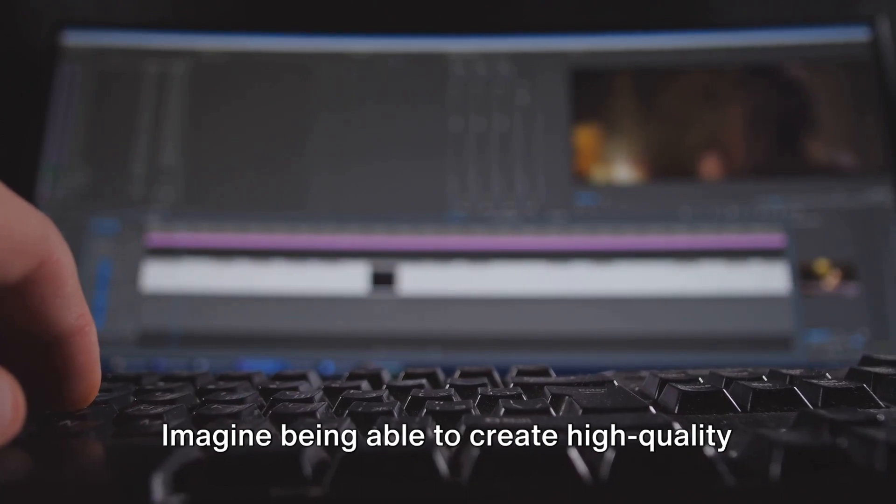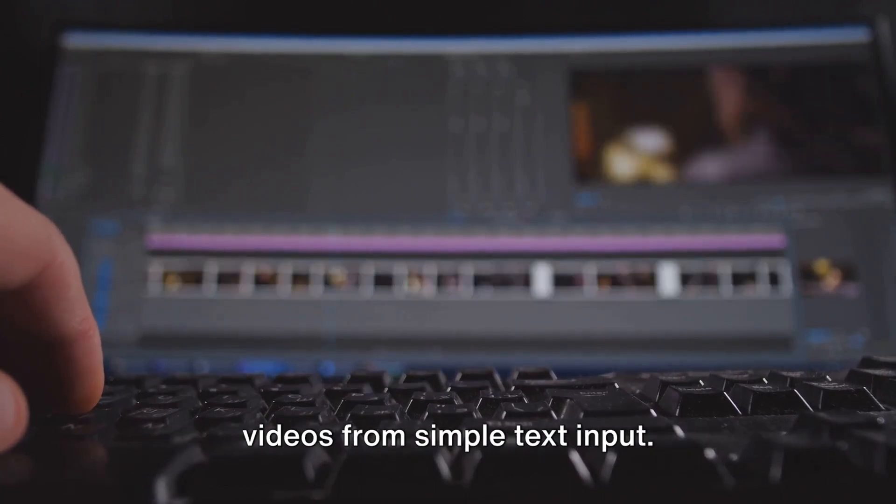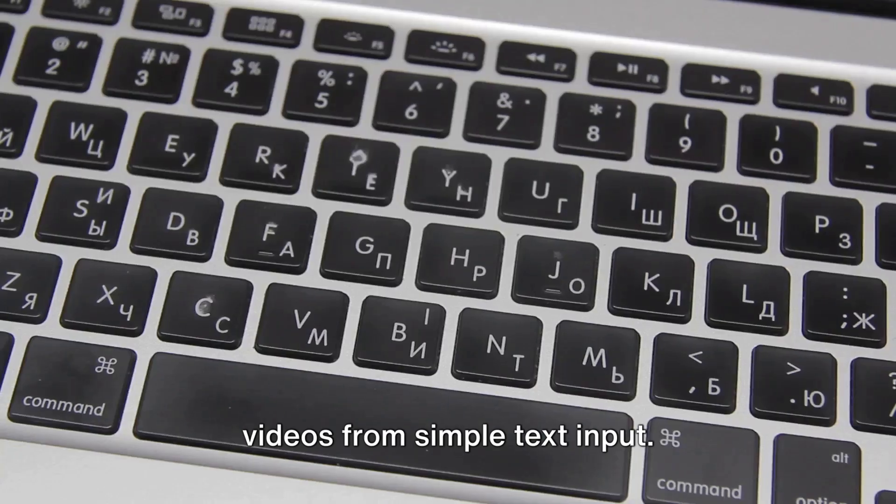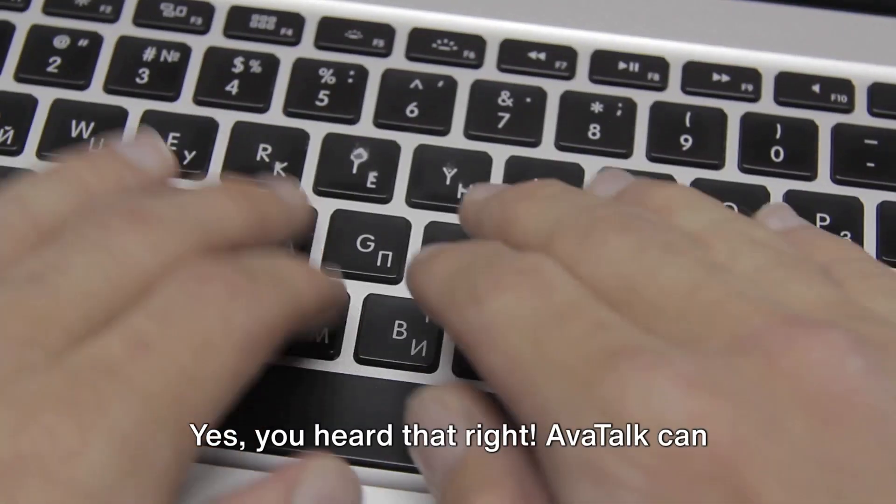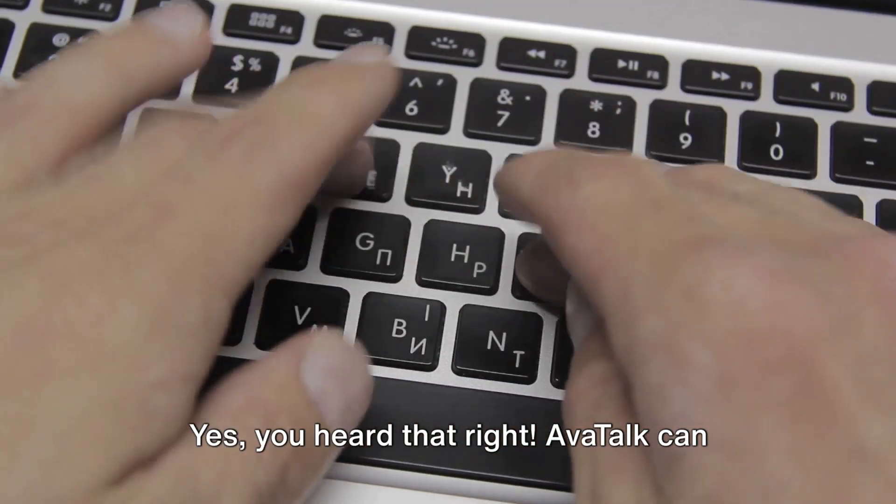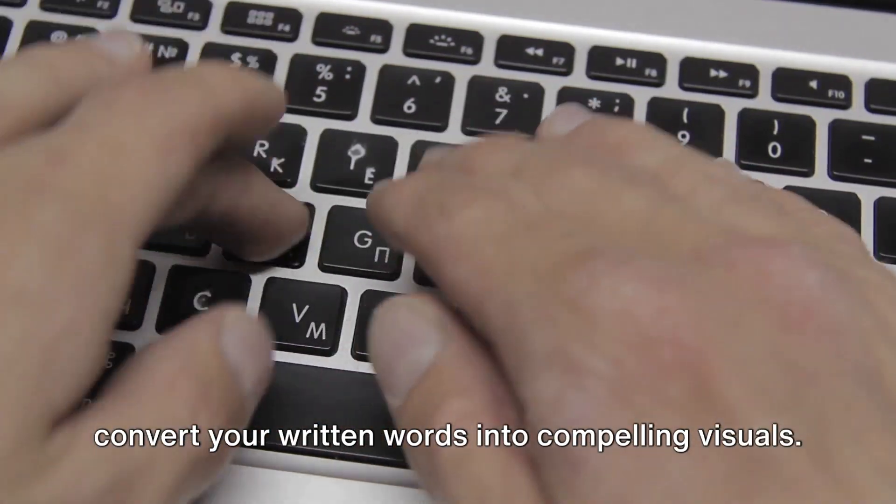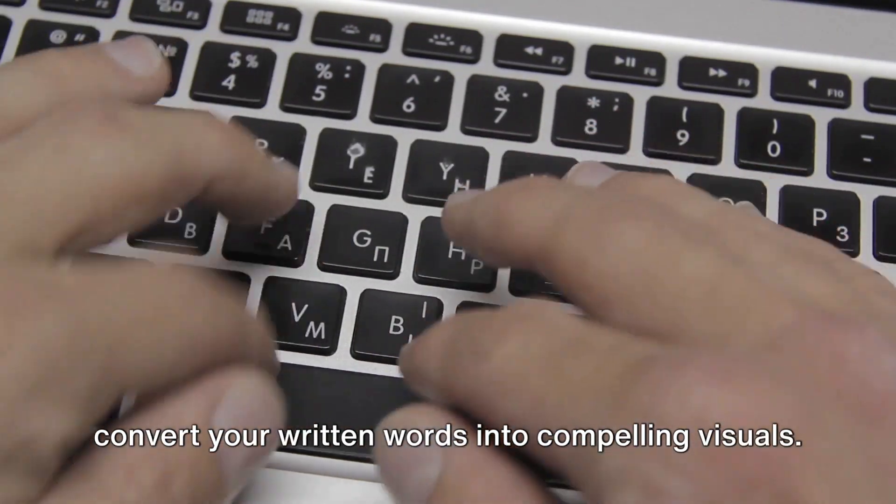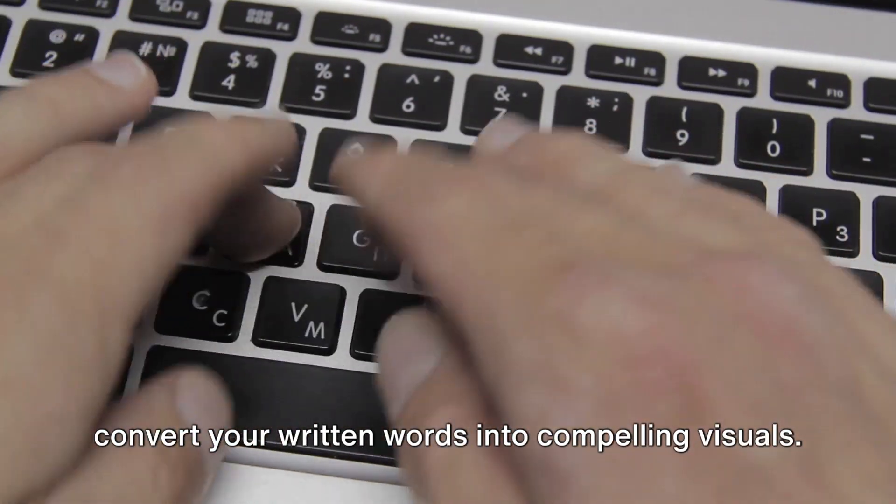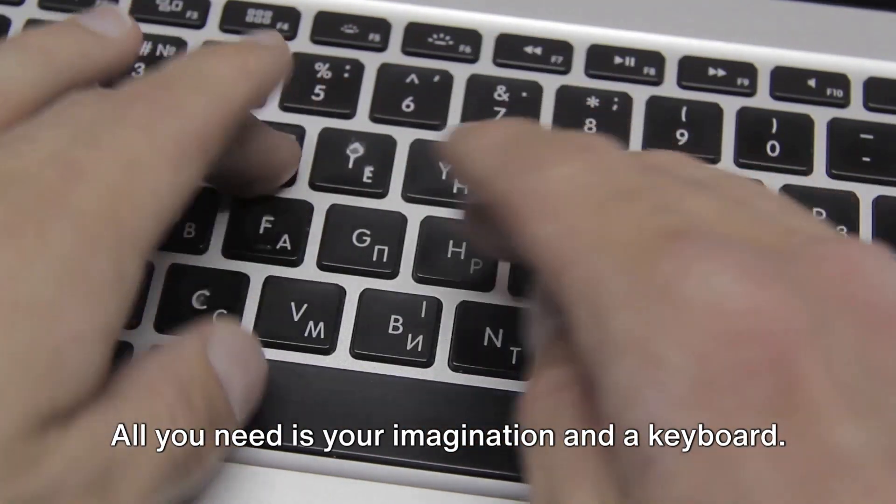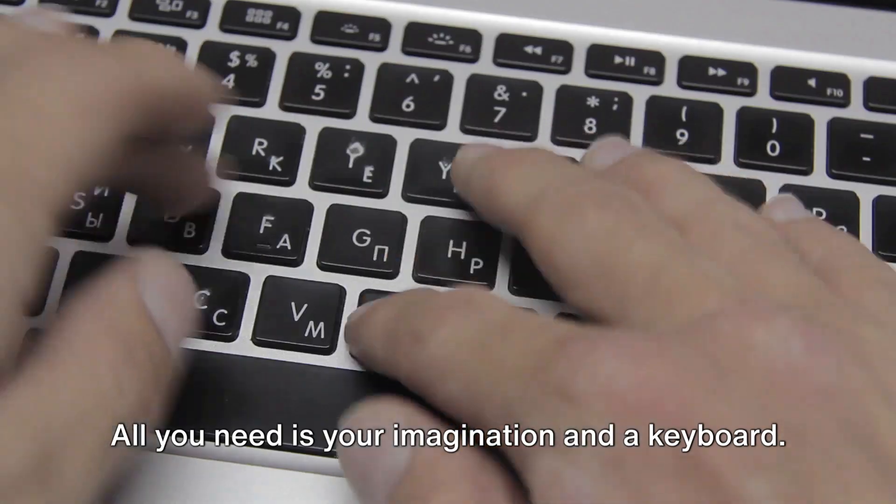Imagine being able to create high-quality videos from simple text input. Yes, you heard that right. AvaTalk can convert your written words into compelling visuals. All you need is your imagination and a keyboard, but that's not all.